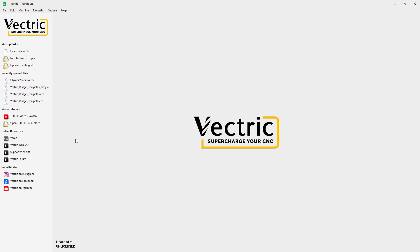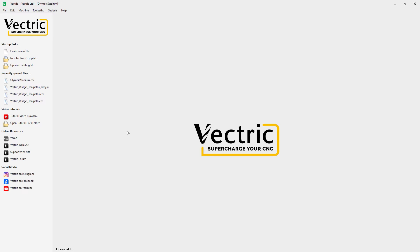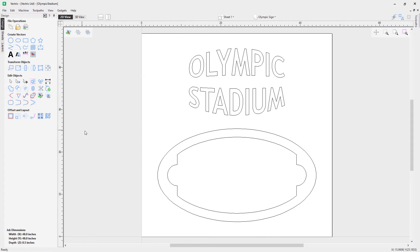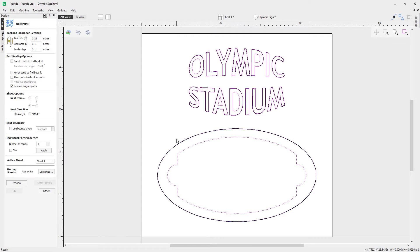Let's have a look at our files. We're going to open existing file and choose from our nesting file guides the Olympic stadium file. Now that's loaded in, let's have a look at our nesting options, found down here under the offset and layout part of the design tab. It opens up this form where you can see the nesting options, and the idea is to select the vectors on the sheet to nest.